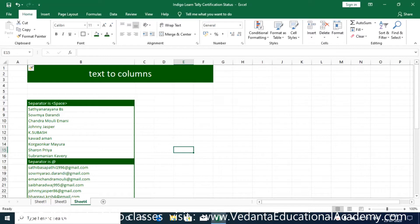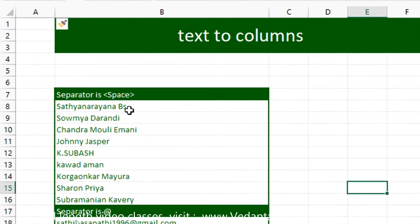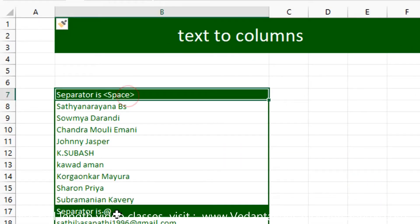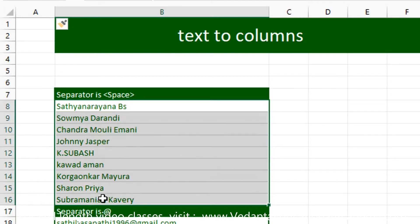Hi friends, welcome. In this video we are going to understand how to convert text into columns. Here, we need some delimiter characters — like a space, ampersand, or any unique value — in order to divide the text. If there is no unique value, it is highly impossible to convert text into columns.